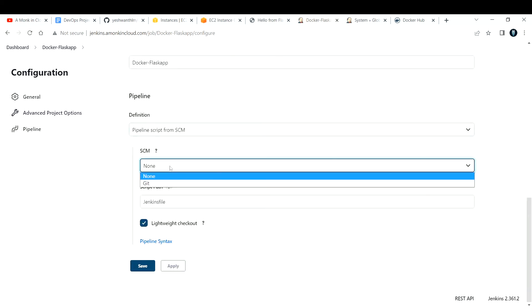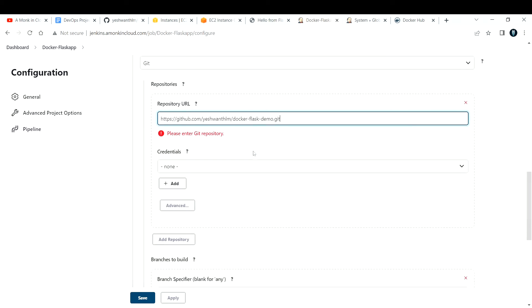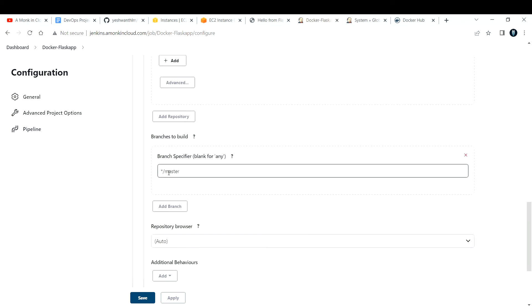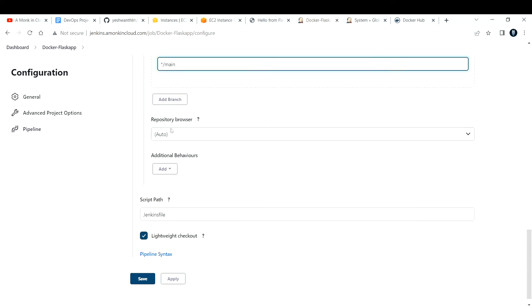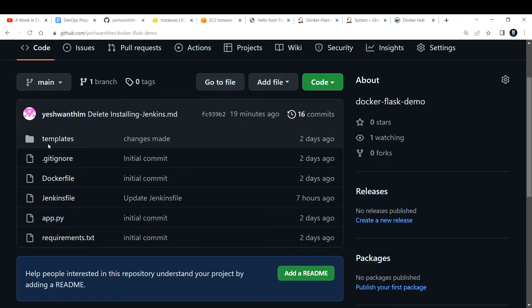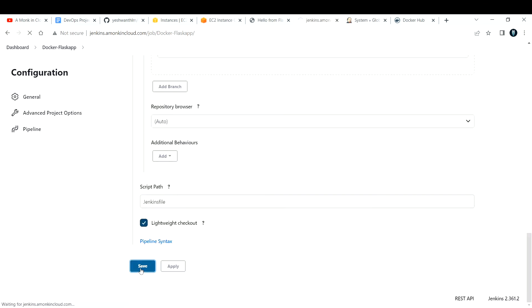In Jenkins, select 'Pipeline script from SCM'. Set SCM to Git and paste your repository URL. If it's a private repository, add credentials; since mine is public, I don't need to. Set the branch to 'main'. For the script path, if your Jenkinsfile is in a subdirectory like 'templates', specify 'templates/Jenkinsfile'; otherwise the default 'Jenkinsfile' at the root is fine. Keep everything else as default and click Save.